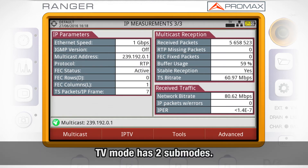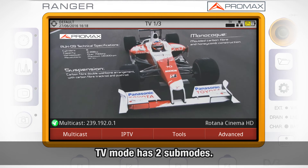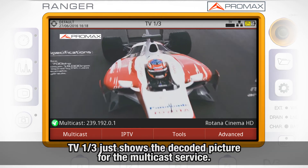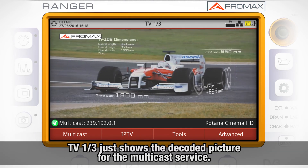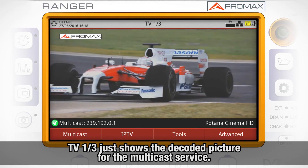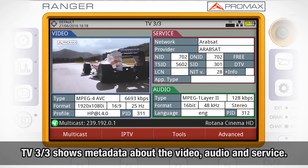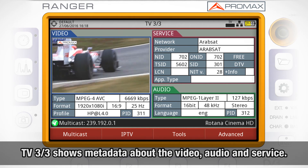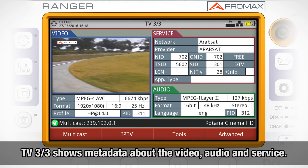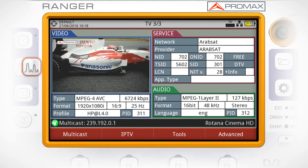When we move to the TV mode, we find two sub-modes. TV 1 out of 3 is just showing the decoded picture for the multicast service, while TV 3 out of 3 is showing different metadata about the video and audio programs, as well as for the service itself.